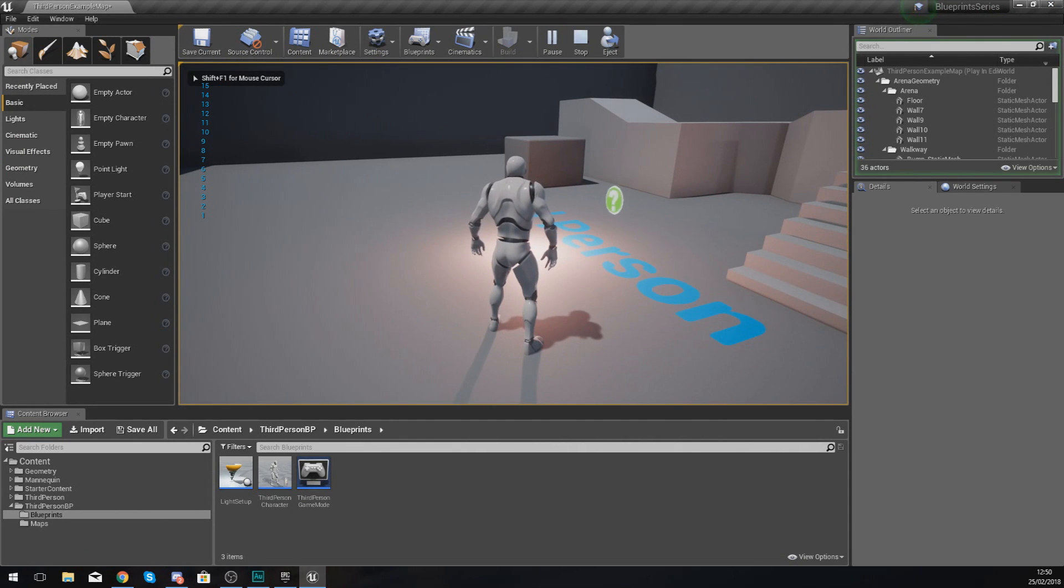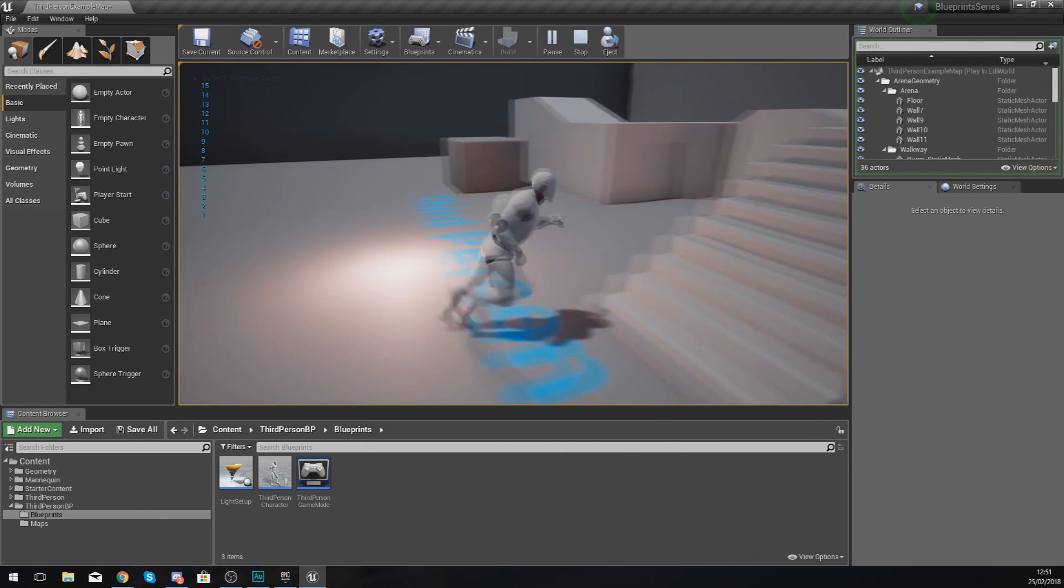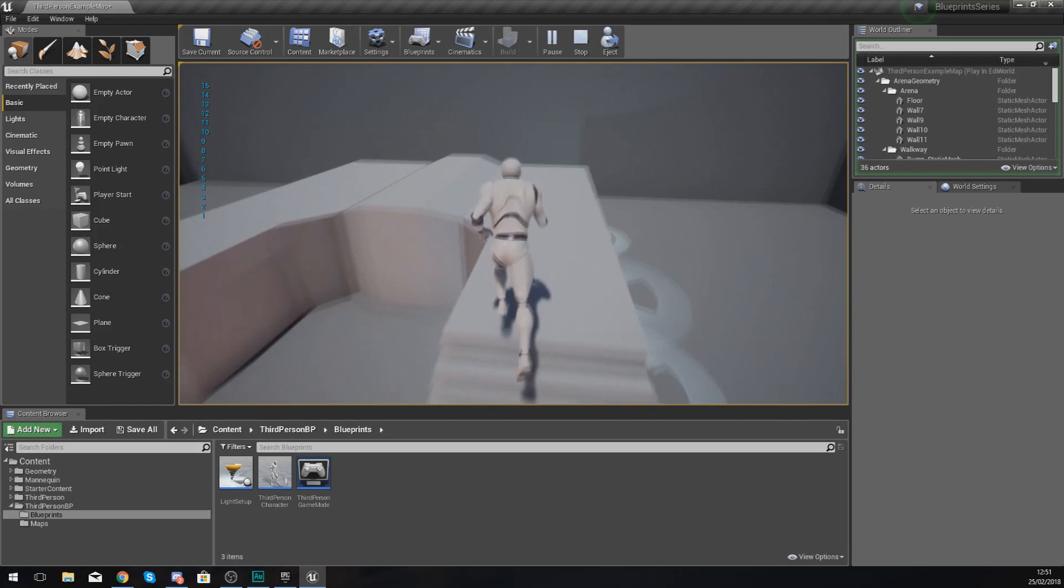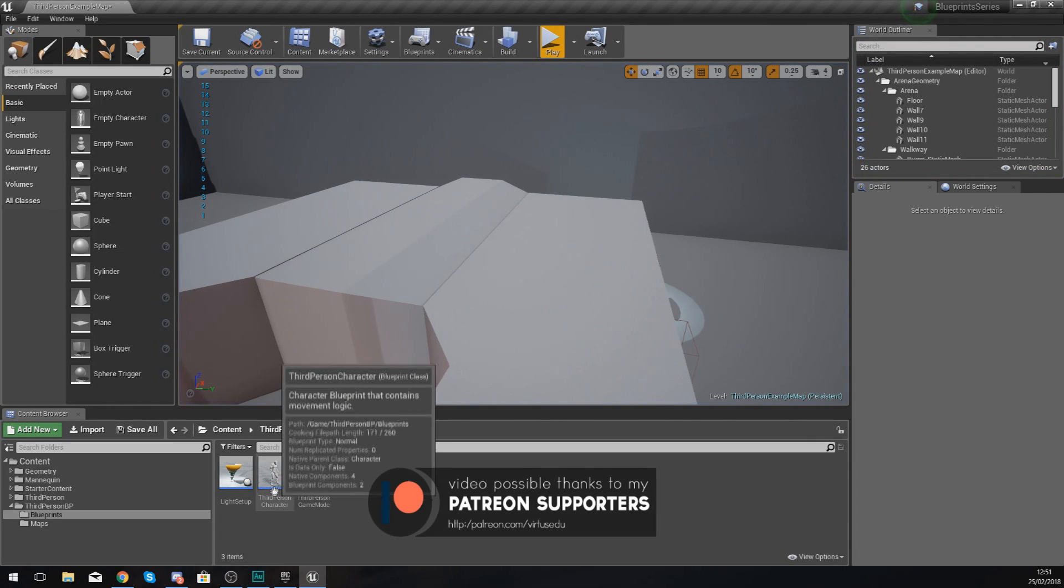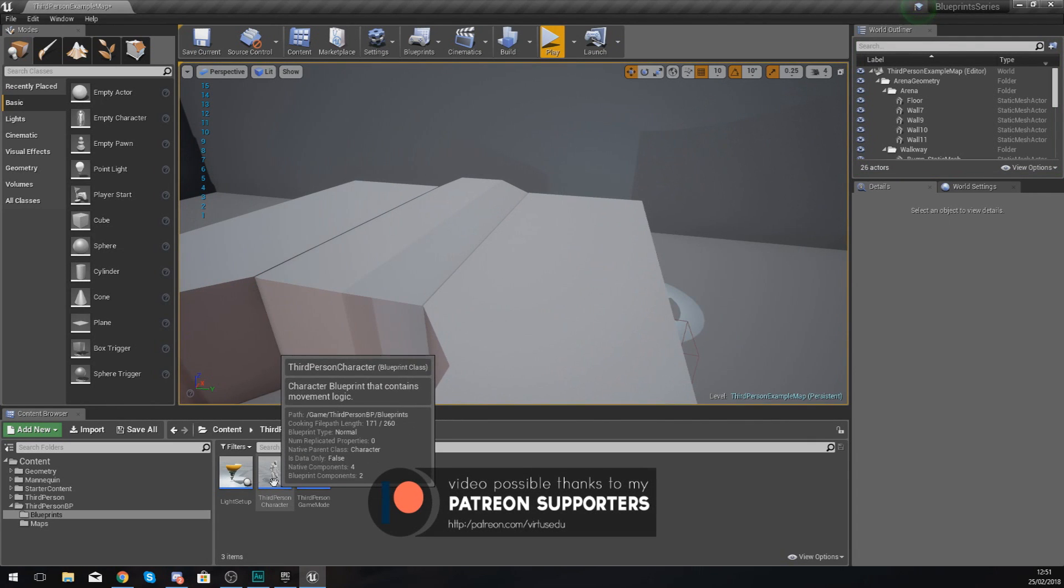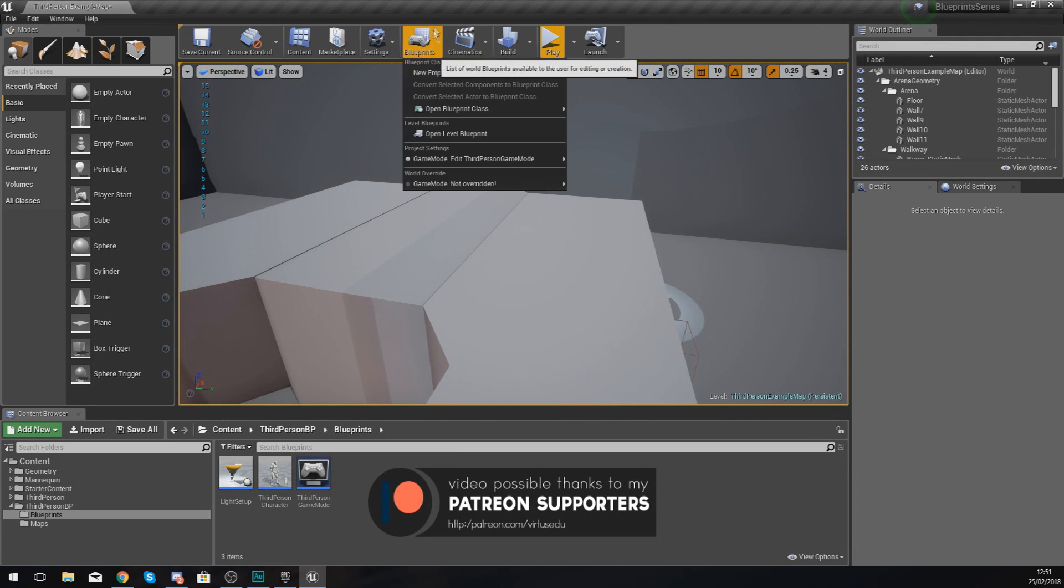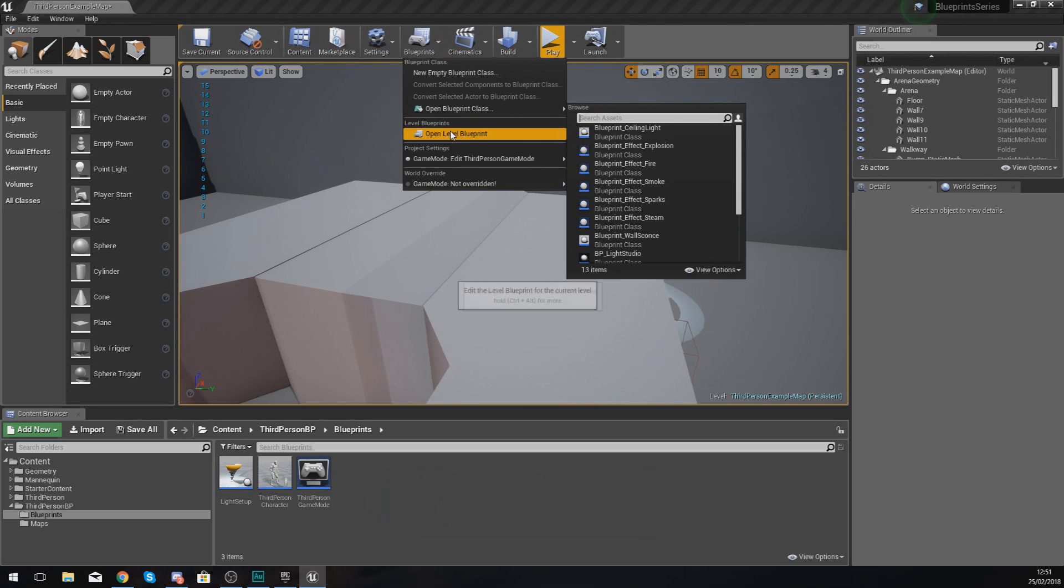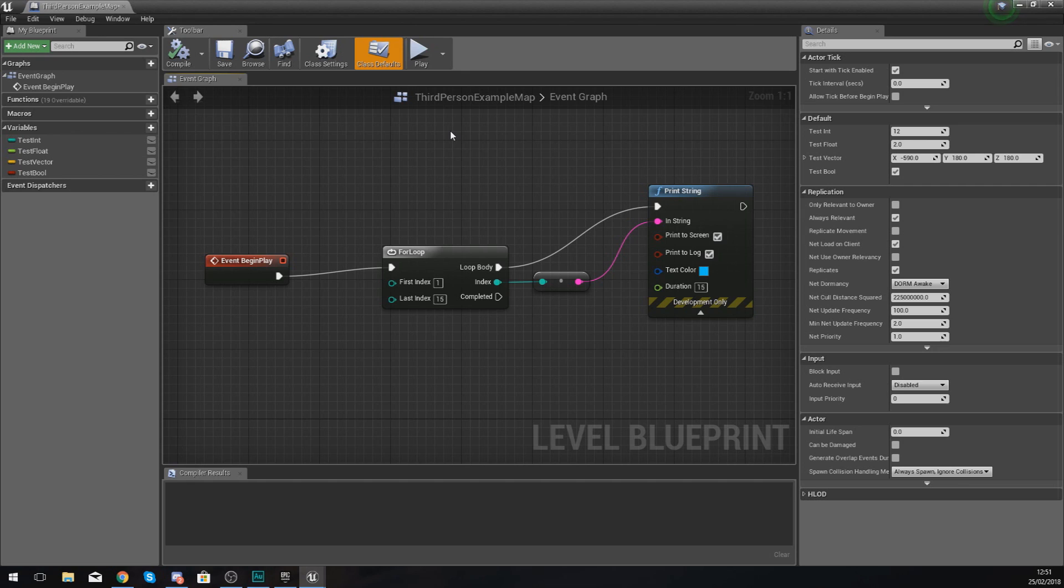You're going to see it's going from 1, 2, 3, 4, 5, 6, 7, 8, 9, 10, and all the way up to 15, running that code 15 times. Something like this you might want to use if you're trying to spawn enemies or any kind of gameplay mechanic where you are running the same code over and over again a set number of times.